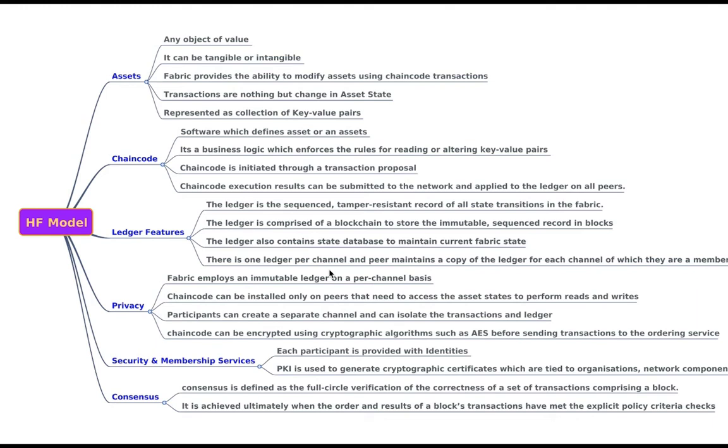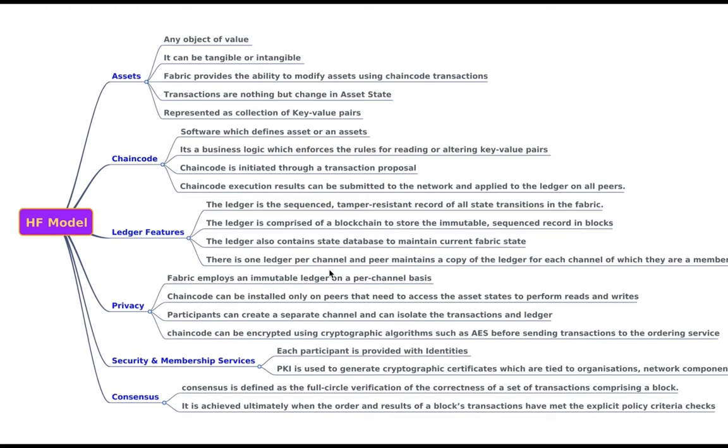So when you say about an asset, asset is anything which has some value. So that asset can be tangible or intangible. It might be real estate, it might be a certificate, it might be hardware or anything which has some value. So fabric provides the ability to modify assets using chain code transactions. When you say modify assets, I mean change of ownership. And chain code transactions, it's nothing but smart contract in other blockchain platforms.